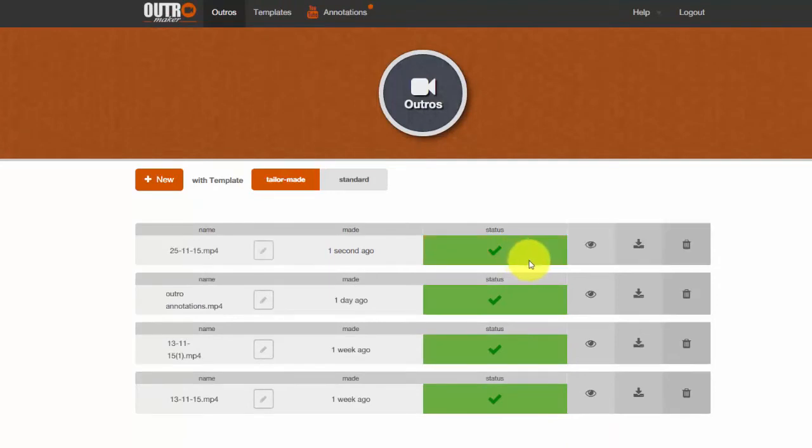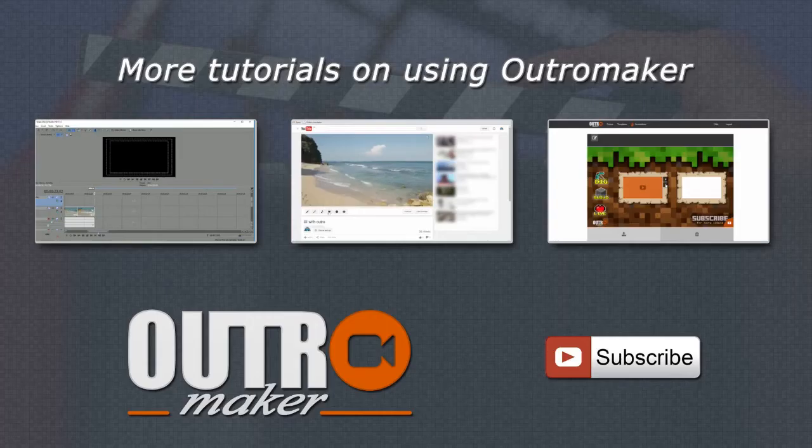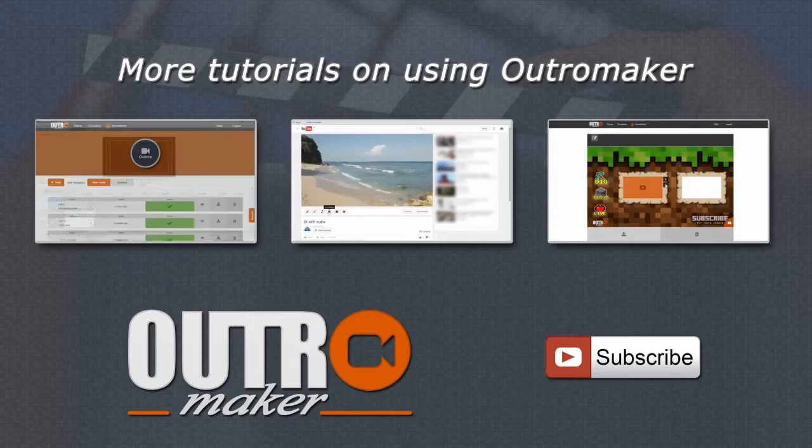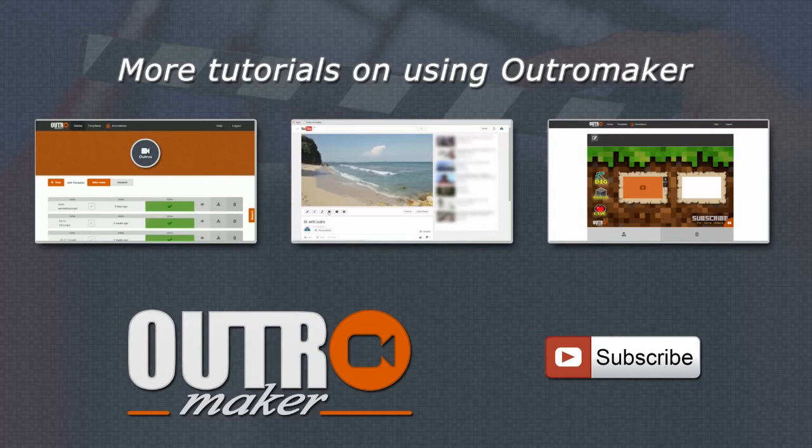You can see how to do this by checking out our other videos on how to use the Outro Maker. Here are a couple more tutorials to get you started.